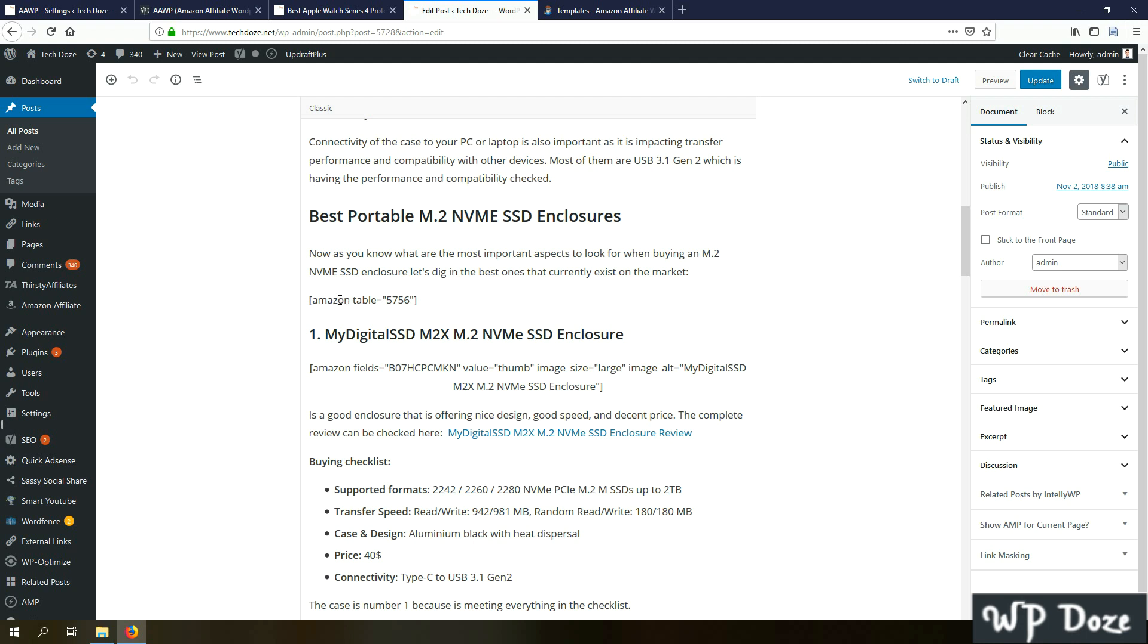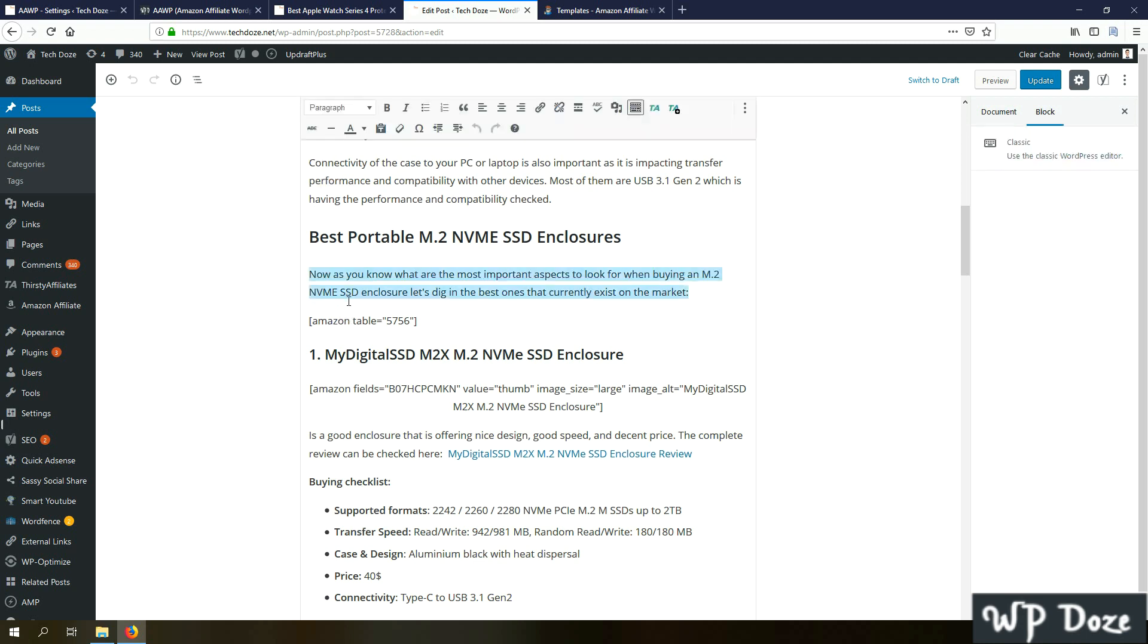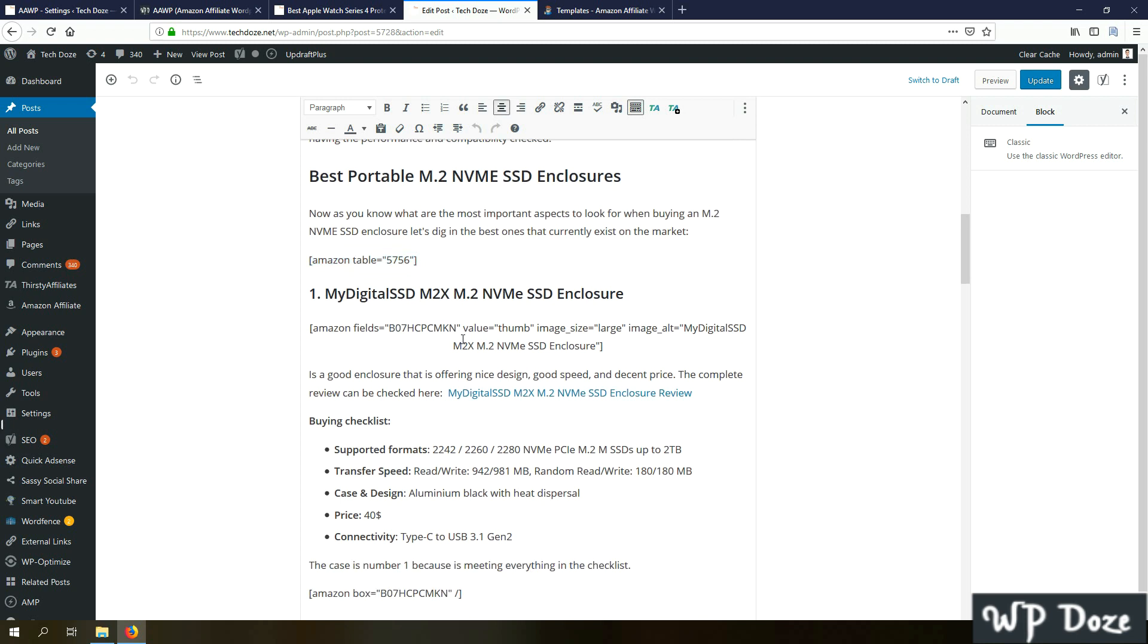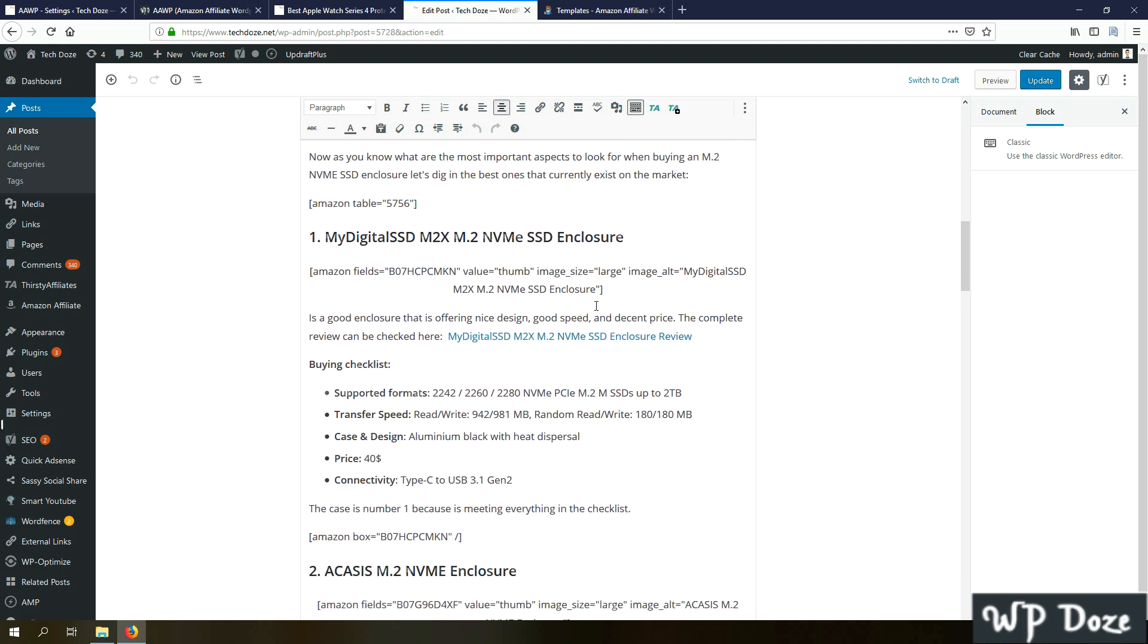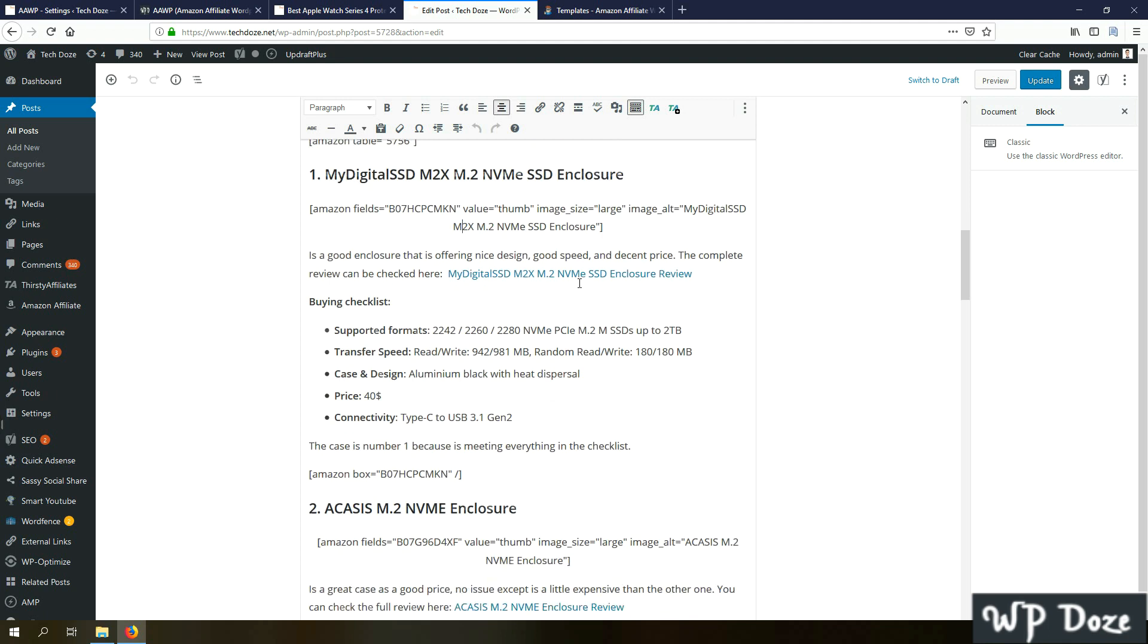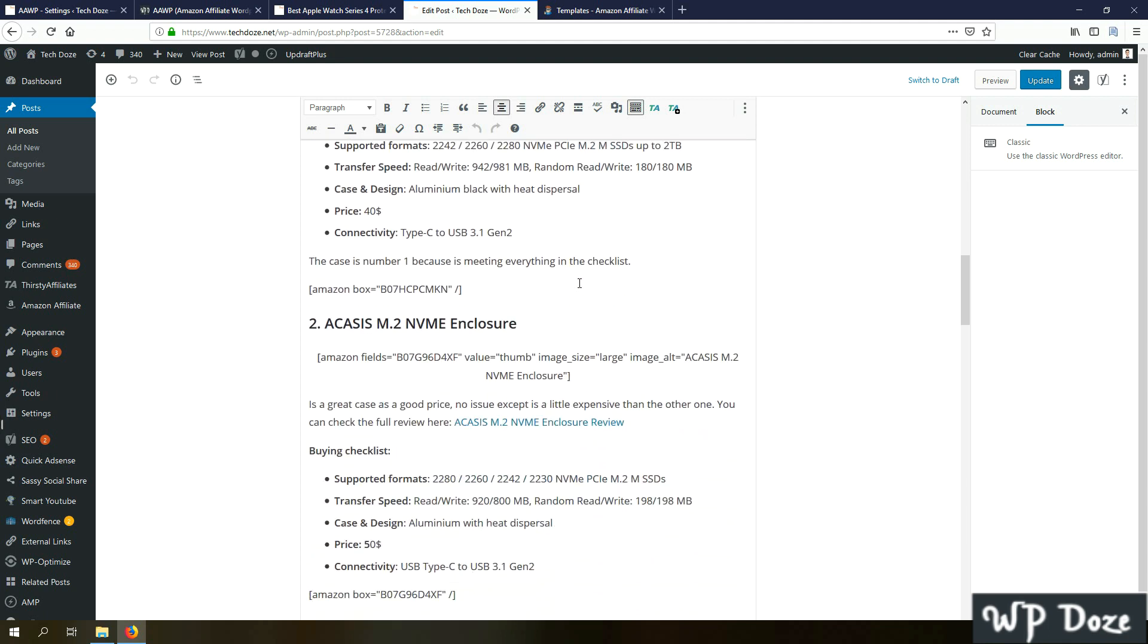For example, for the comparison table you create it and you add the shortcode here. For example, I use a shortcode to add my image and to be pulled out automatically from Amazon. Here I added the box, the product box. Like this the plugin is adding the product elements into your posts.